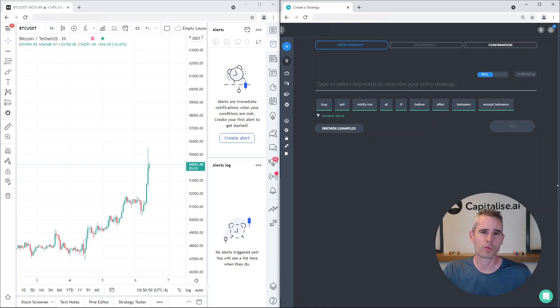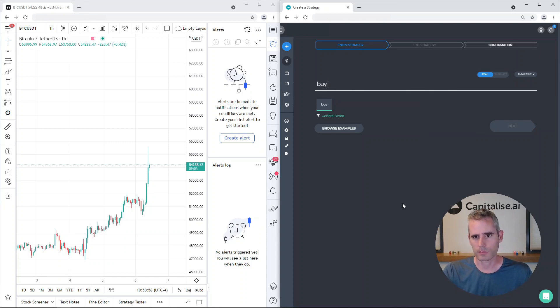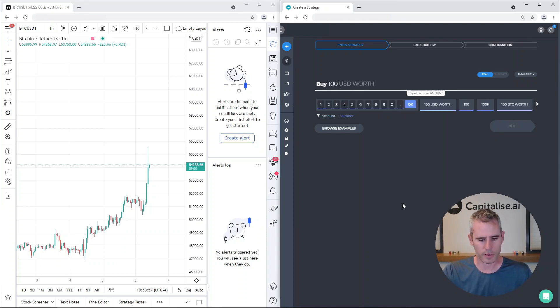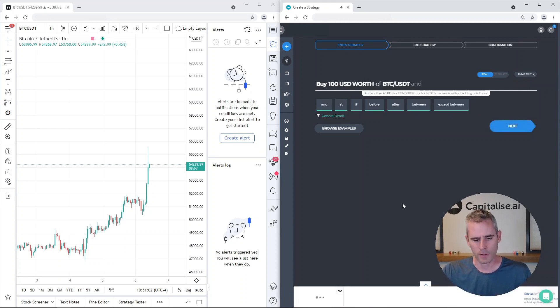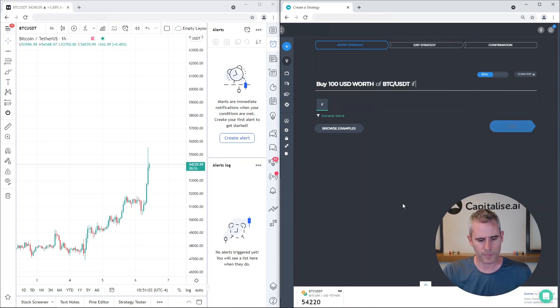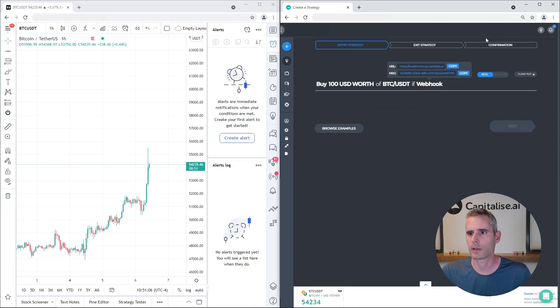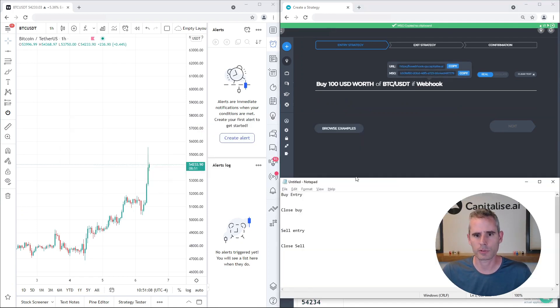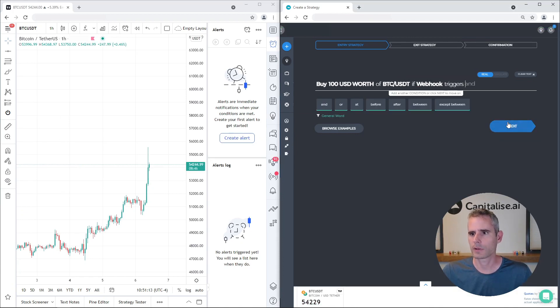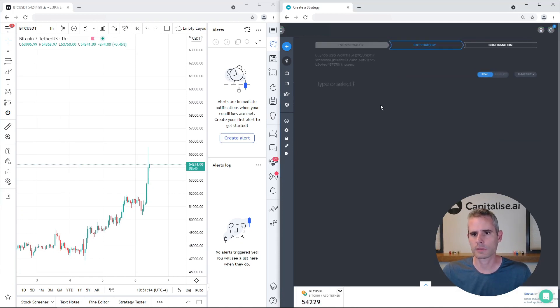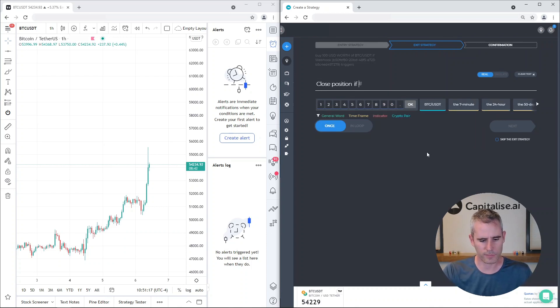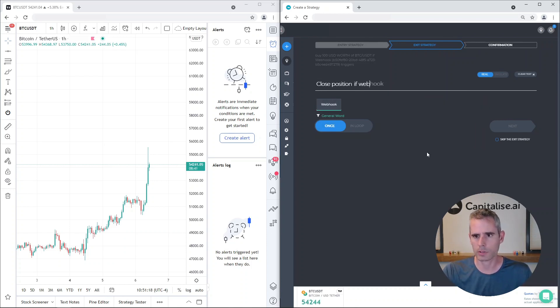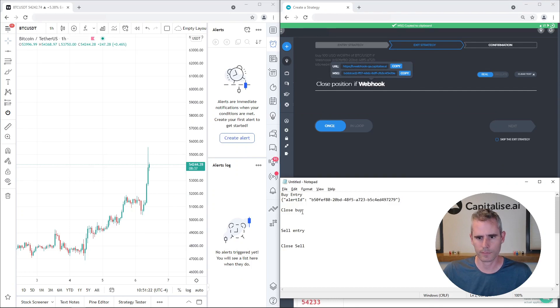Let's get started. Let's write our first strategy that would be, for example, buy a hundred dollars of BTC if webhook. Let's copy the message for this particular webhook if webhook triggers and hit next. Then close my position if another webhook triggers as well. Let's copy it.